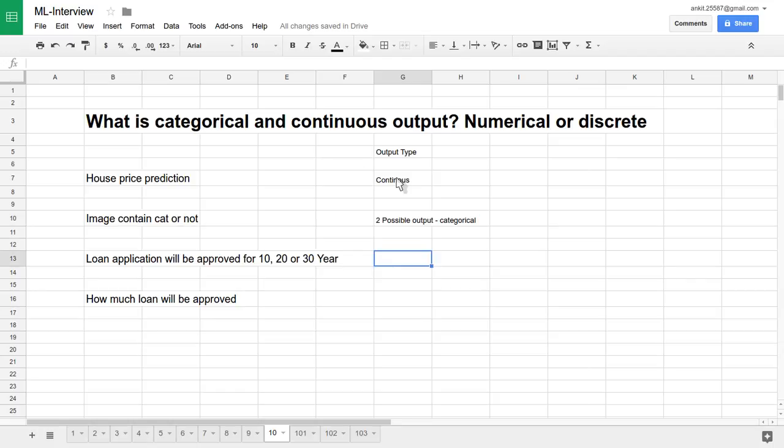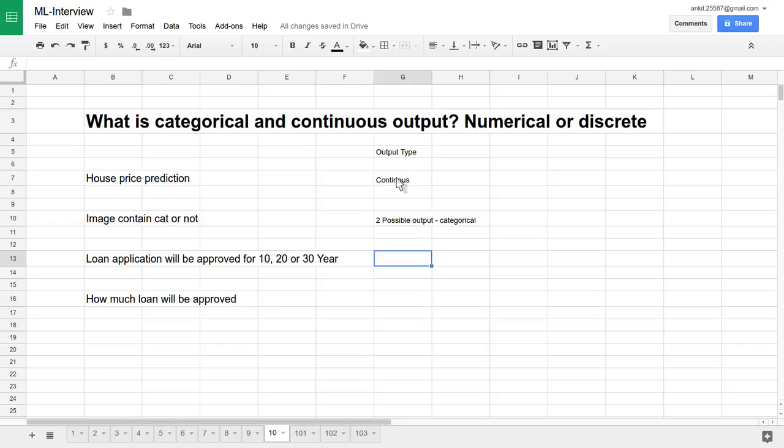Let's see another problem: loan application will be approved for 10, 20, or 30 years. There are a number of features or independent variables for this, and our objective function will decide whether we approve the loan for this person for 10 years, 20 years, or 30 years, through which we will get maximum benefit.